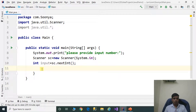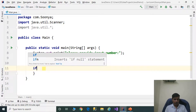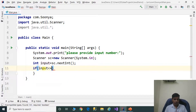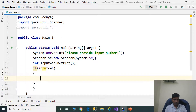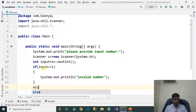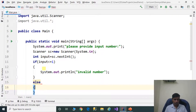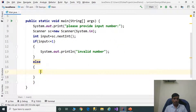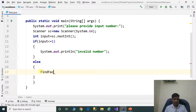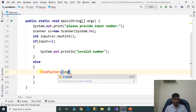Since prime numbers start from 2, we need to check whether the user has provided valid data. If input is less than or equal to 1, print 'invalid number'; else, call the findFactors method to get the prime number: findFactorsOfInput.